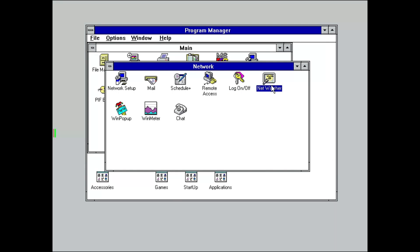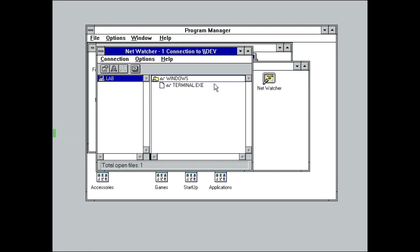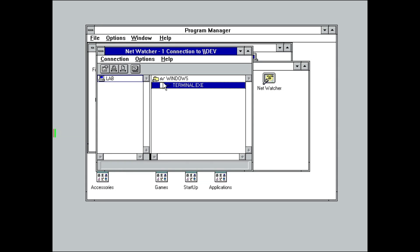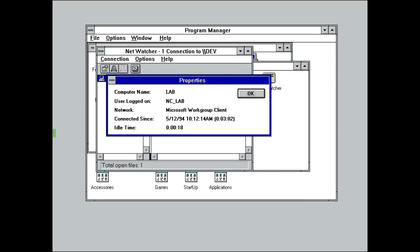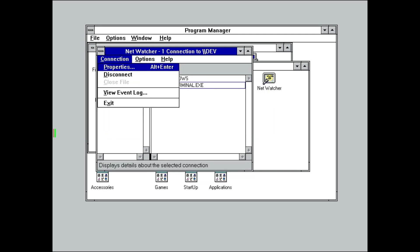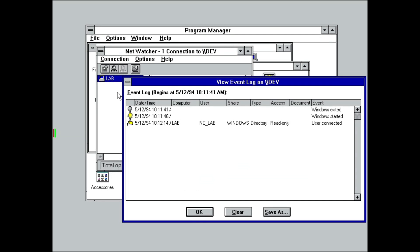Speaking of different networks, NetWatcher allowed you to get a peek at who was talking to your computer, as well as potentially any files they had locked open. It is also where the event log was hidden, which could record system startup, shutdown, and remote access attempts.